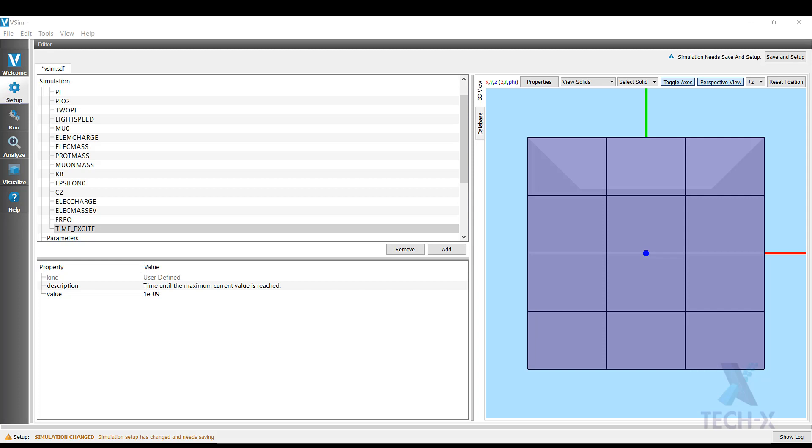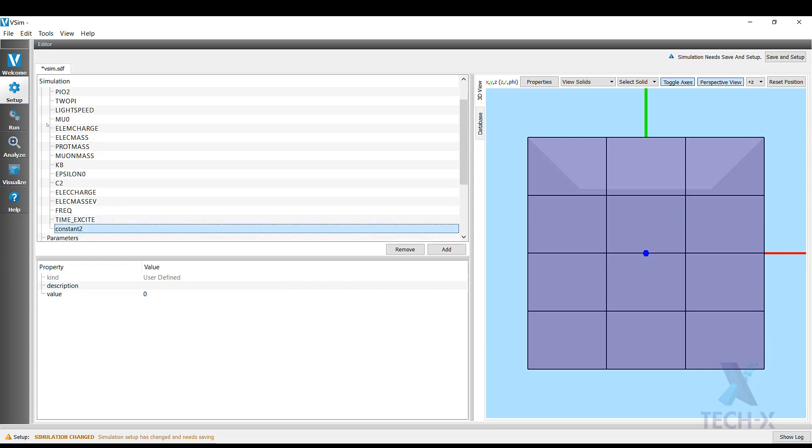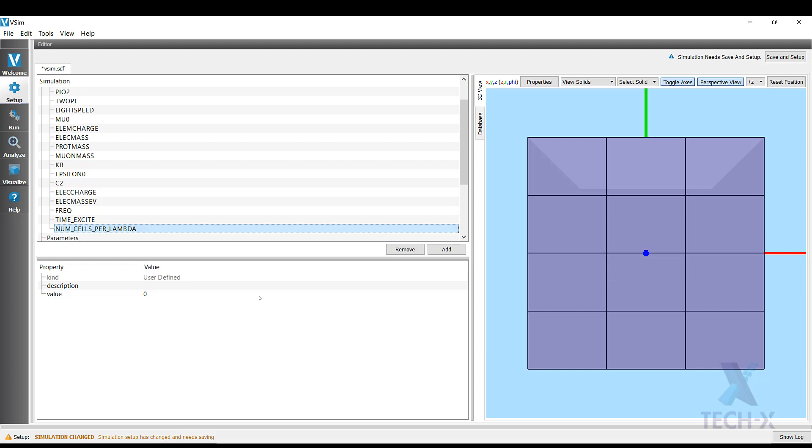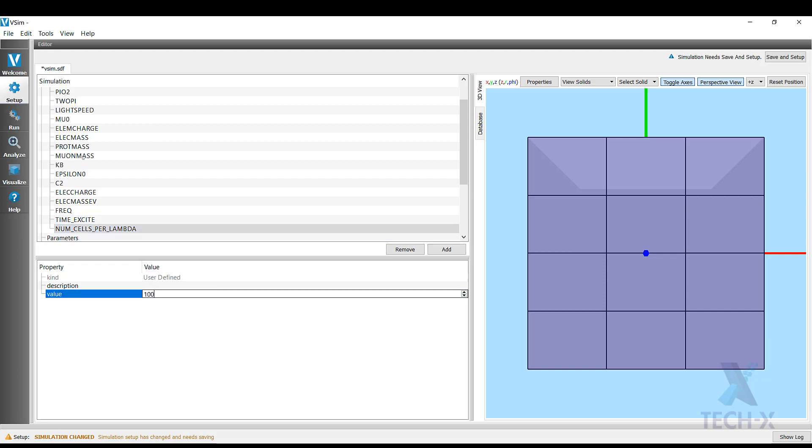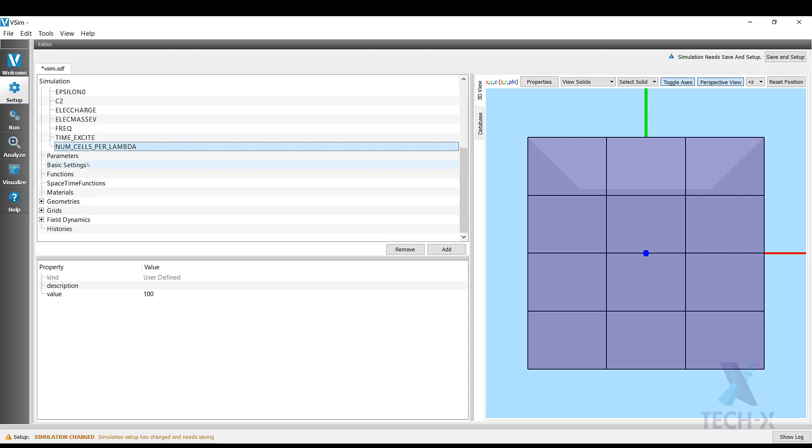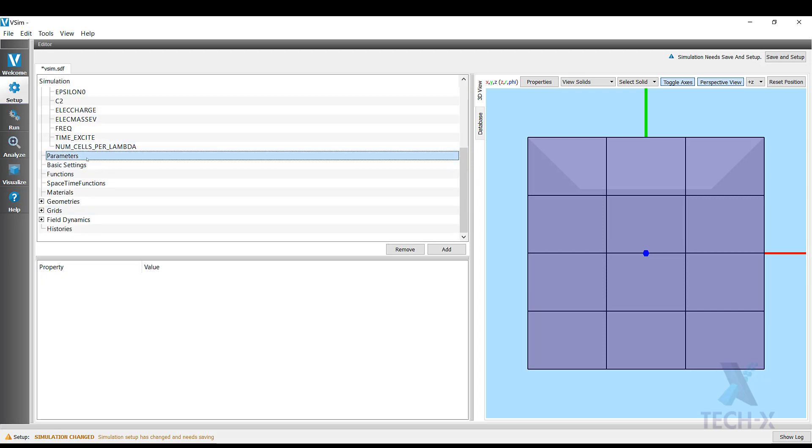I want to parameterize my grid, my frequency, so I'm going to add another user-defined constant named number of cells per lambda. How many cells do I want per wavelength? I will want 100. Now we don't have any parameters defined, that will be our next step.